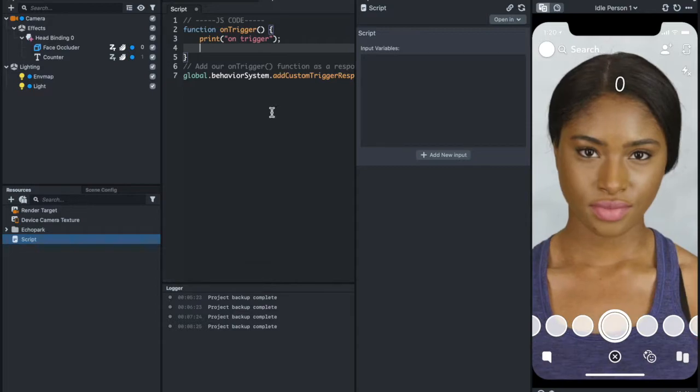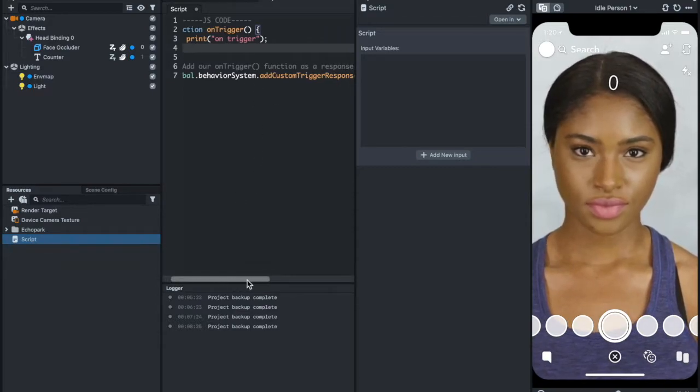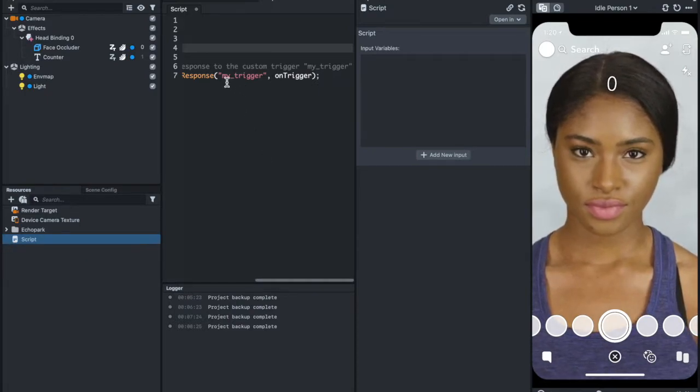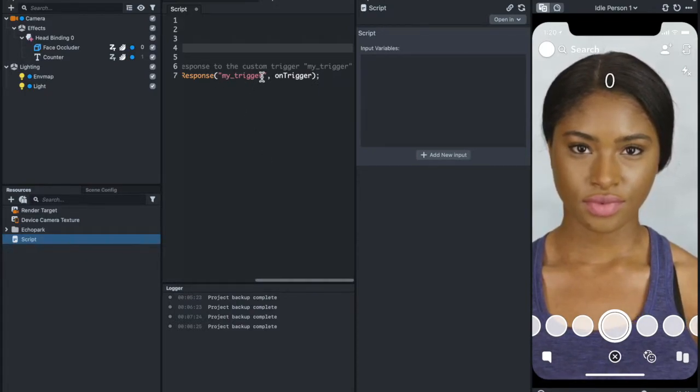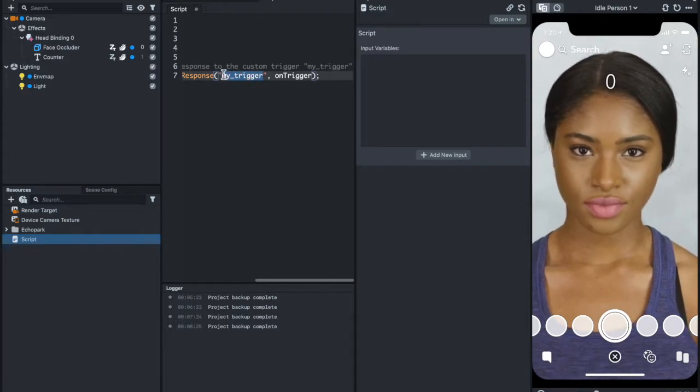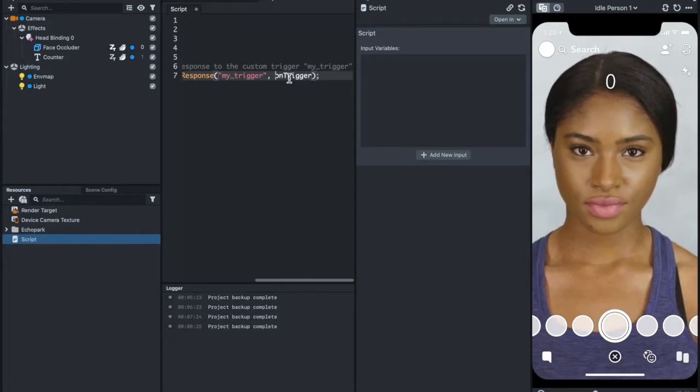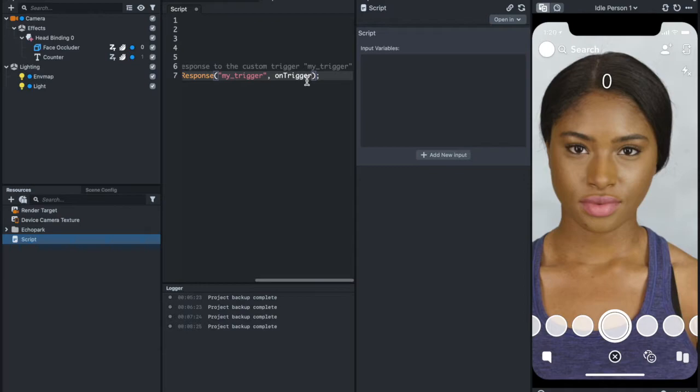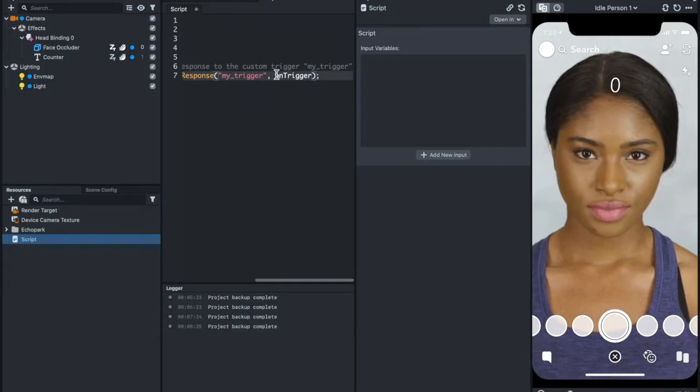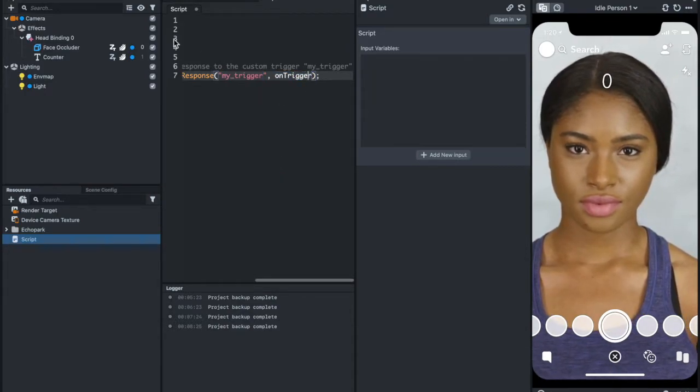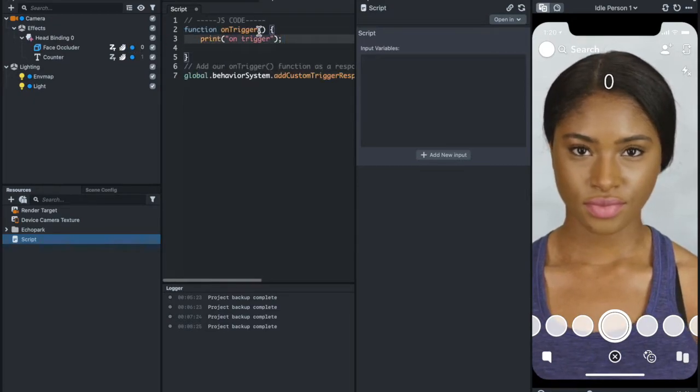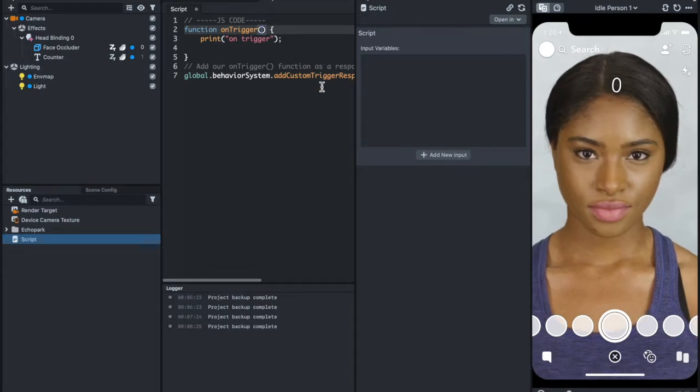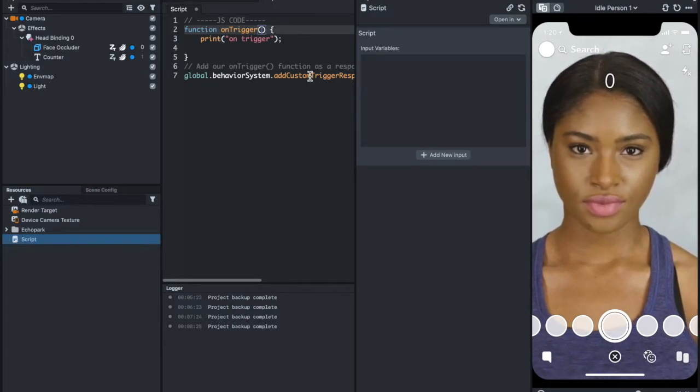Now, this is how it works. If you look at this part here, under the Global Behavior System Add Custom Trigger Response, this is the custom trigger. This is the text you're going to add under the behavior script, while this is the function. Whenever the script detects this text, it will run this function. So the function onTrigger is going to be triggered every time my_trigger is sent by behavior script.